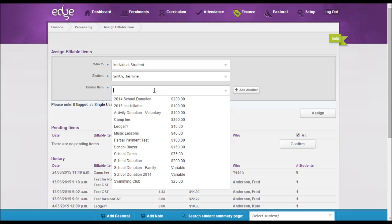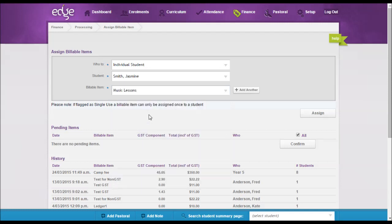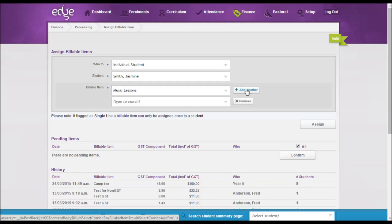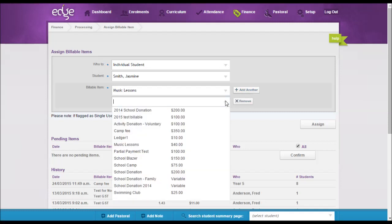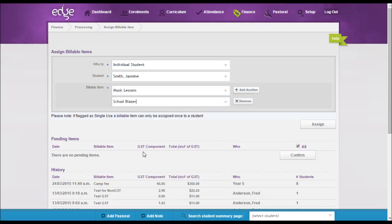And then you can select the billable item. If you're going to assign more than one billable item, you can click 'add another' and then another row will come up so you can select the next billable item that you require to assign to the student.